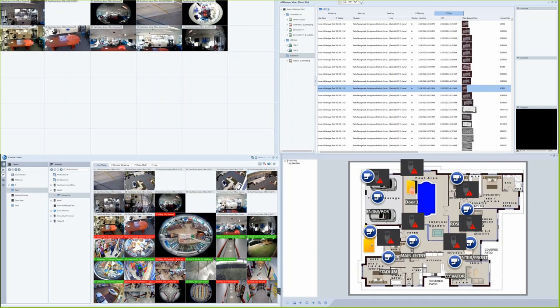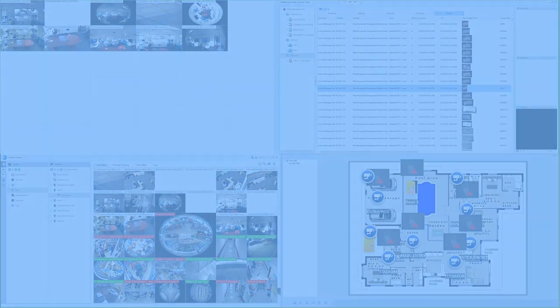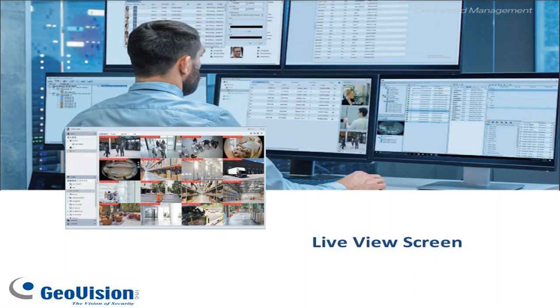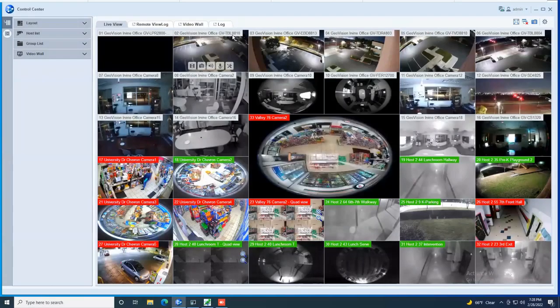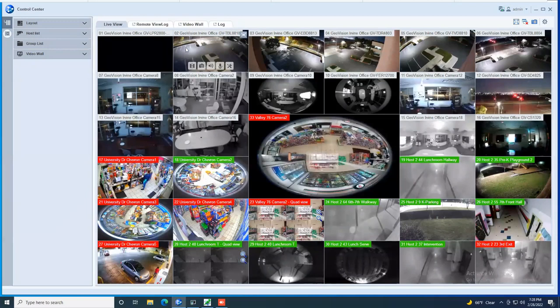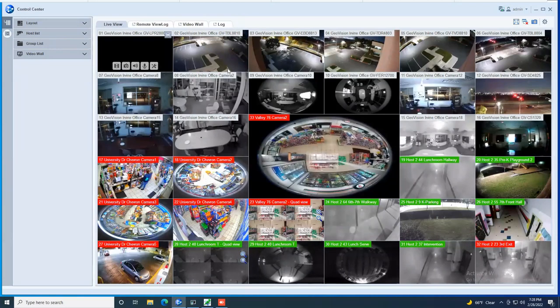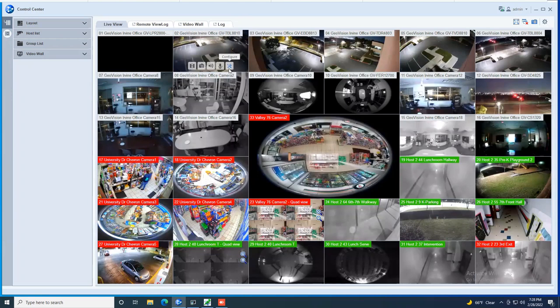Now I would like to jump in and just kind of show some of the different features within the GeoVision Control Center version 4.0 software. I would first like to talk about the live view mode. So live view mode is where you can set up a matrix of cameras and you can access to view both live as well as playback footage here in live view.